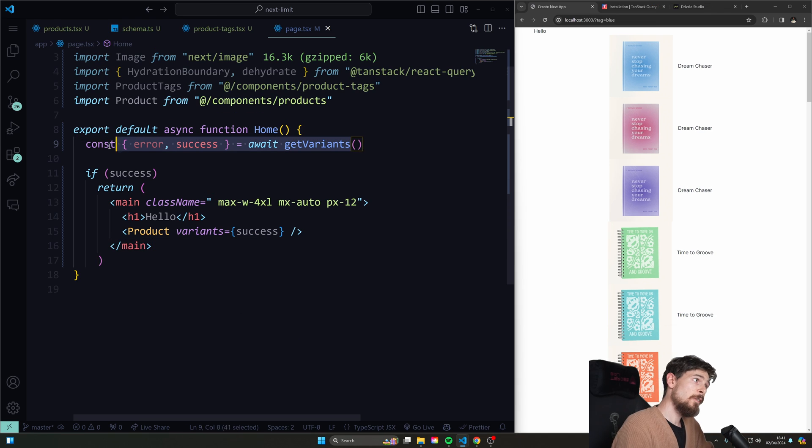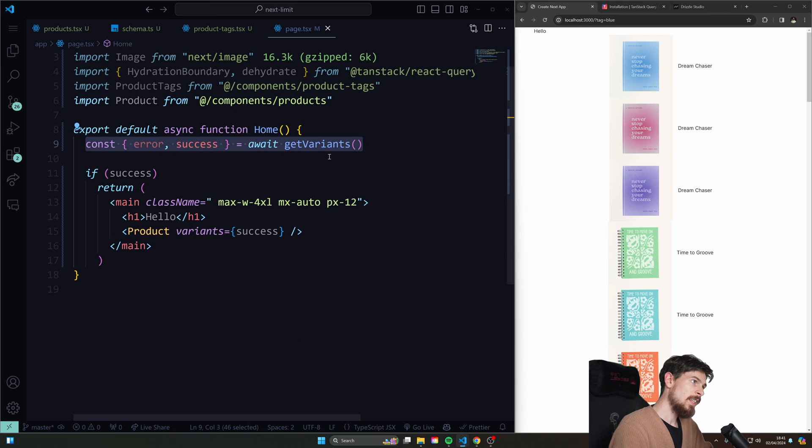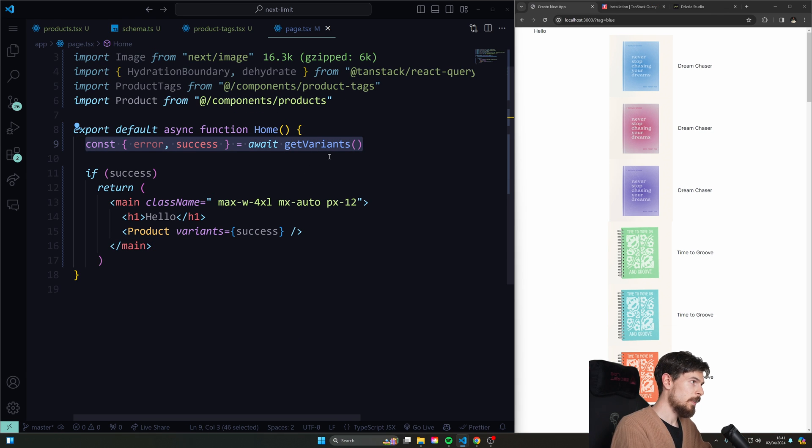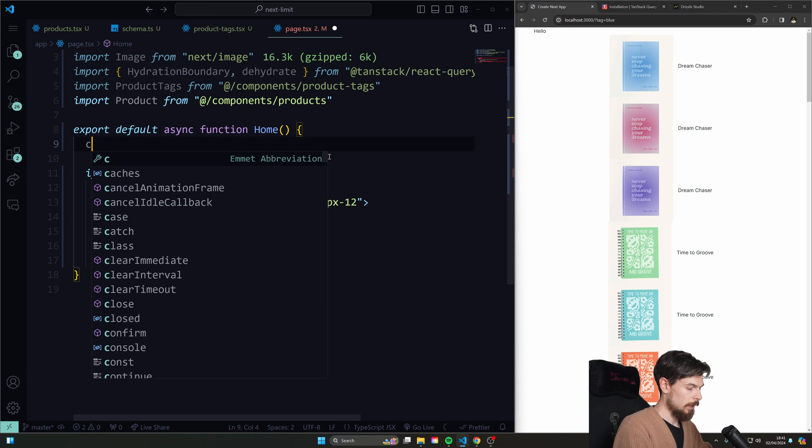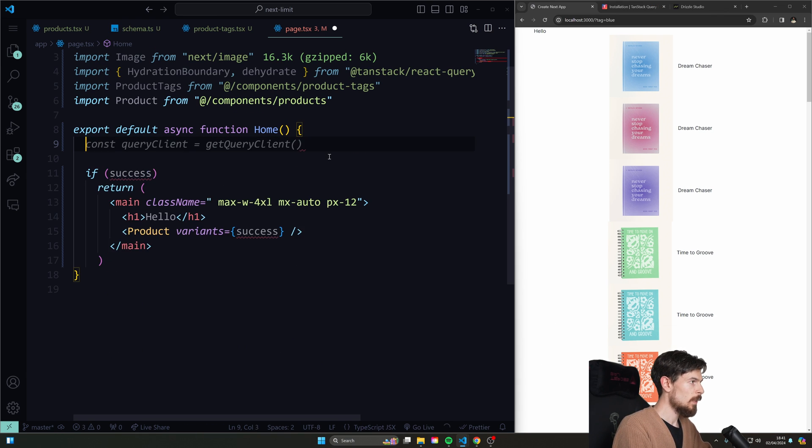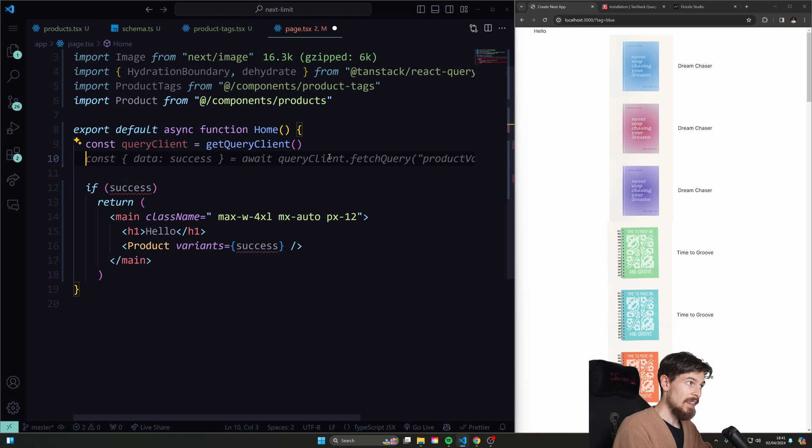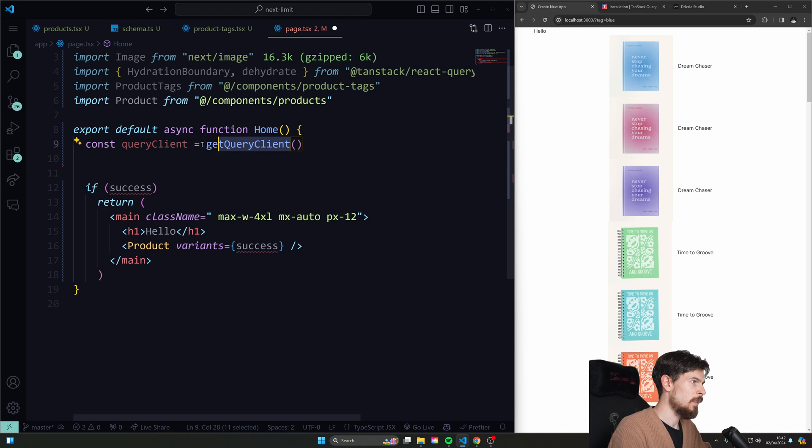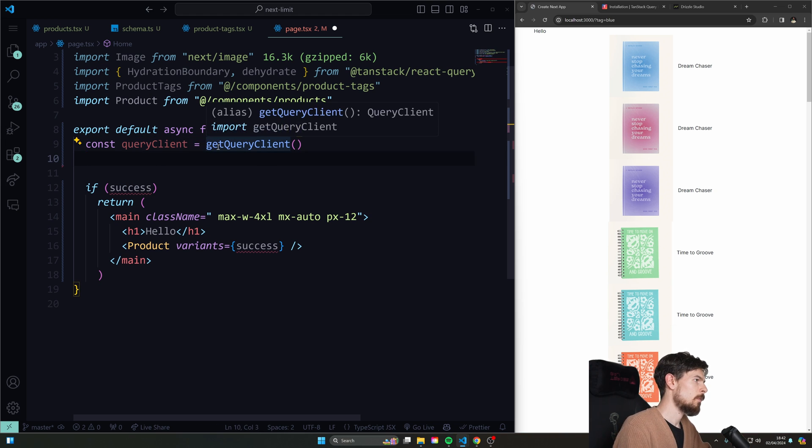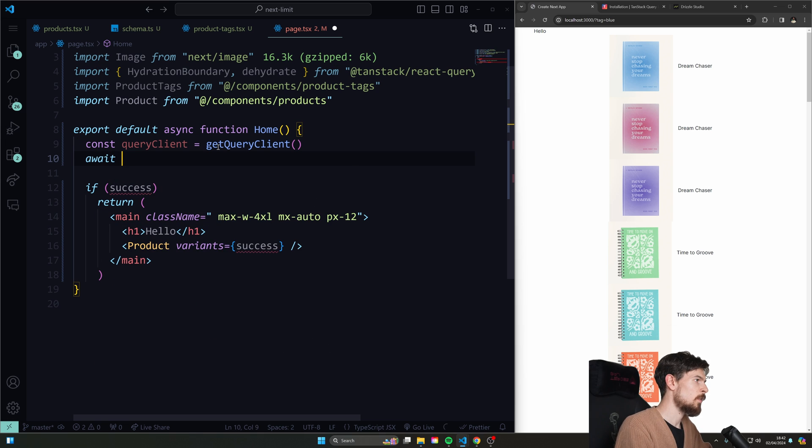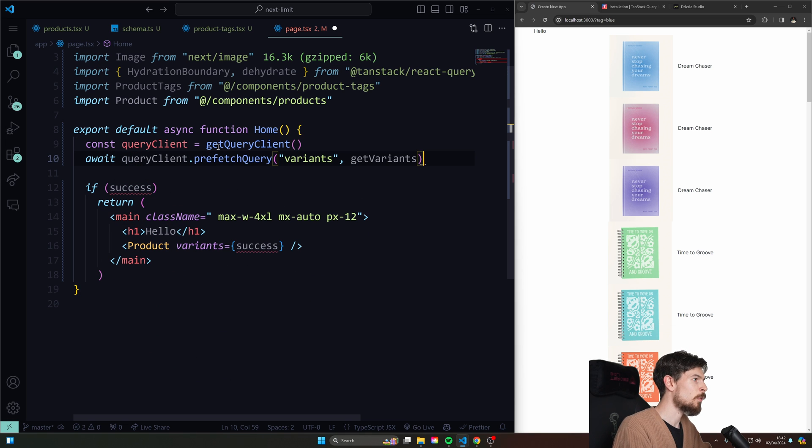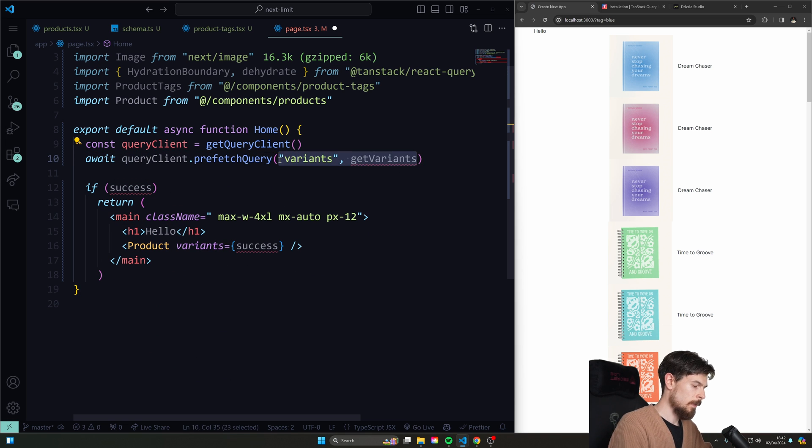So now rather than doing this, we can still fetch the data here server side. So we can do something like this. We can get that query client. Actually, we don't even need to do this. Oh, we do. Cause we need to await query client and prefetch those variants. Okay. Didn't do it correctly here. We actually need to add an object here with a query key. There we go. That's an array like that. And then you add your function.